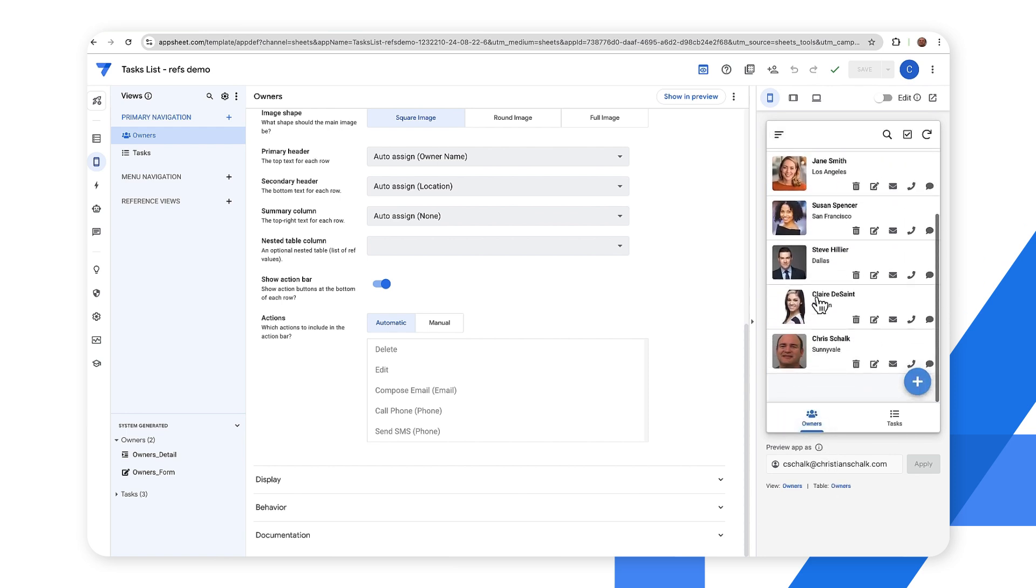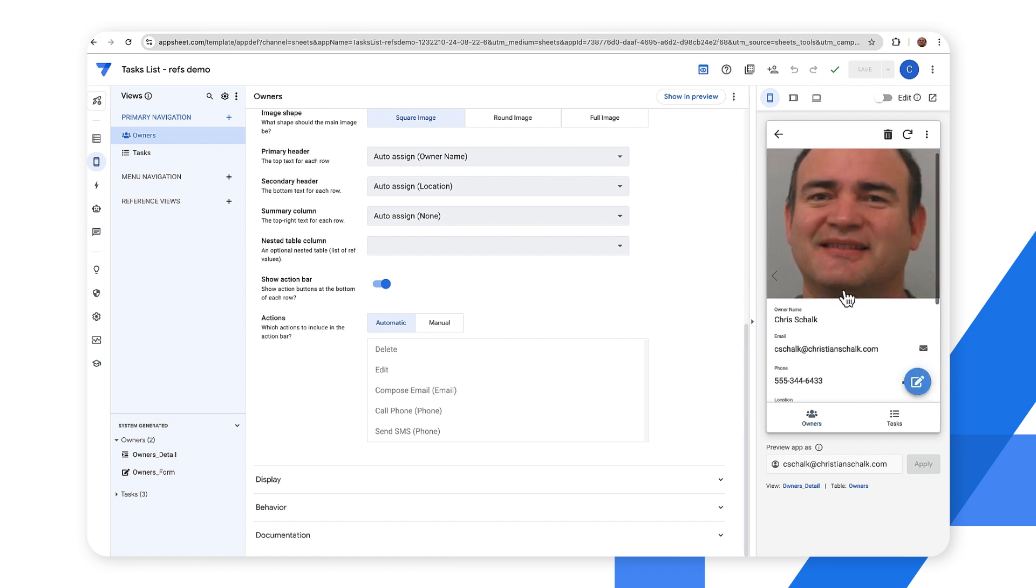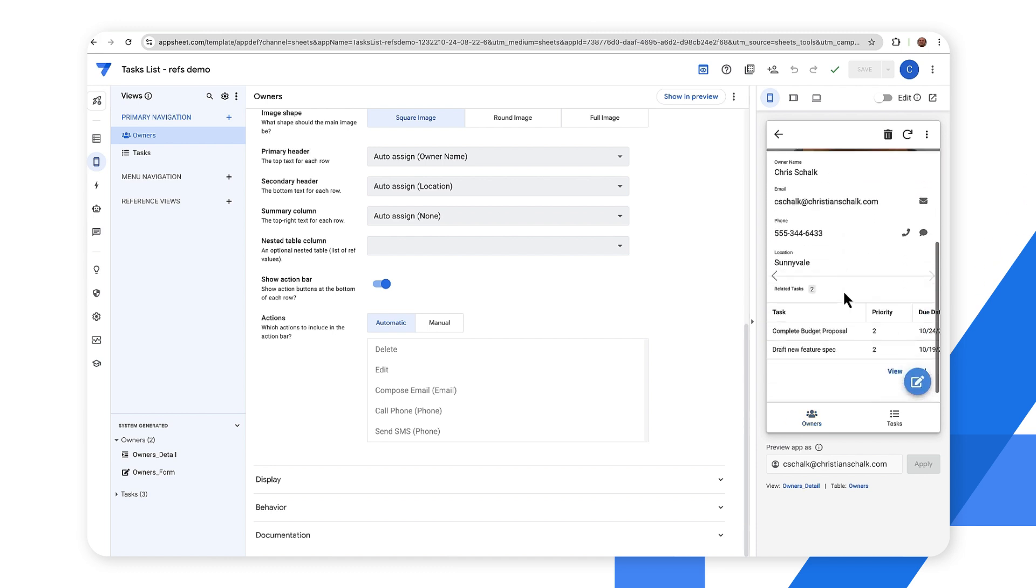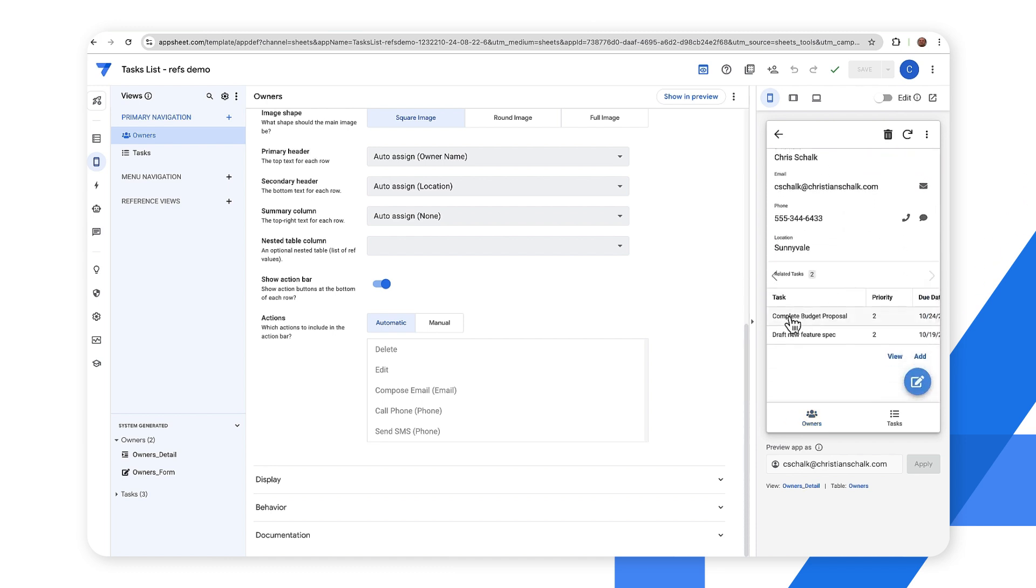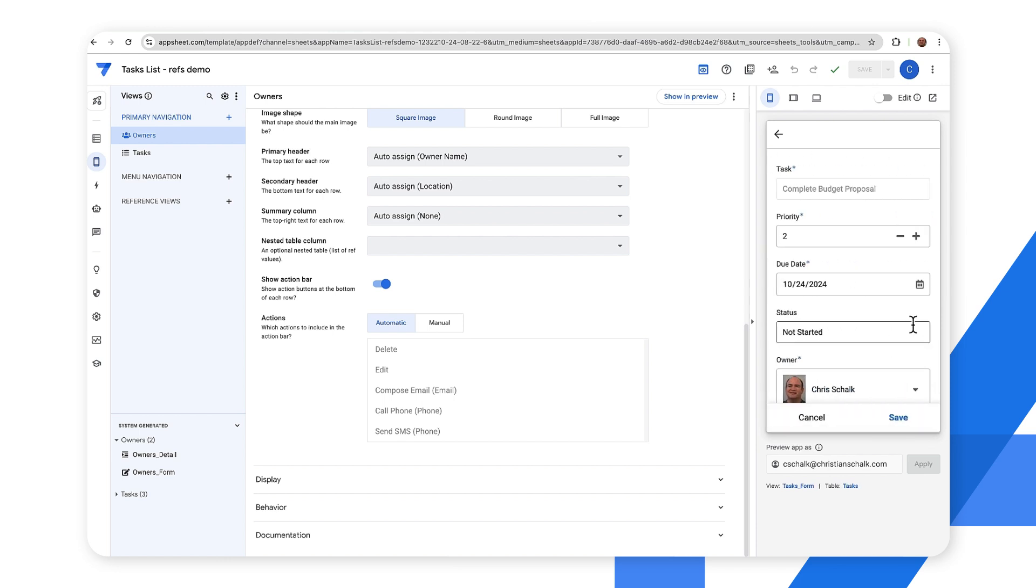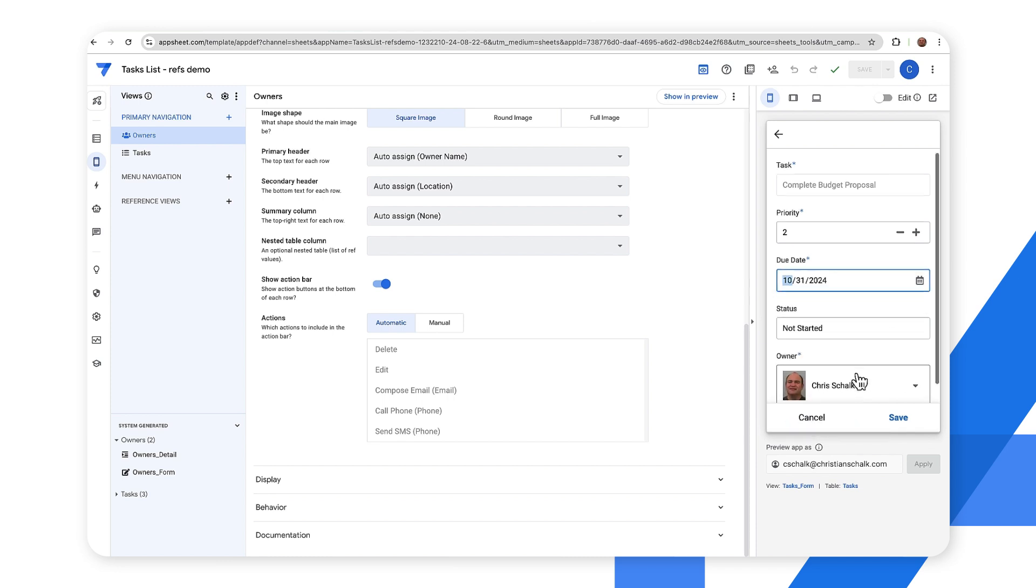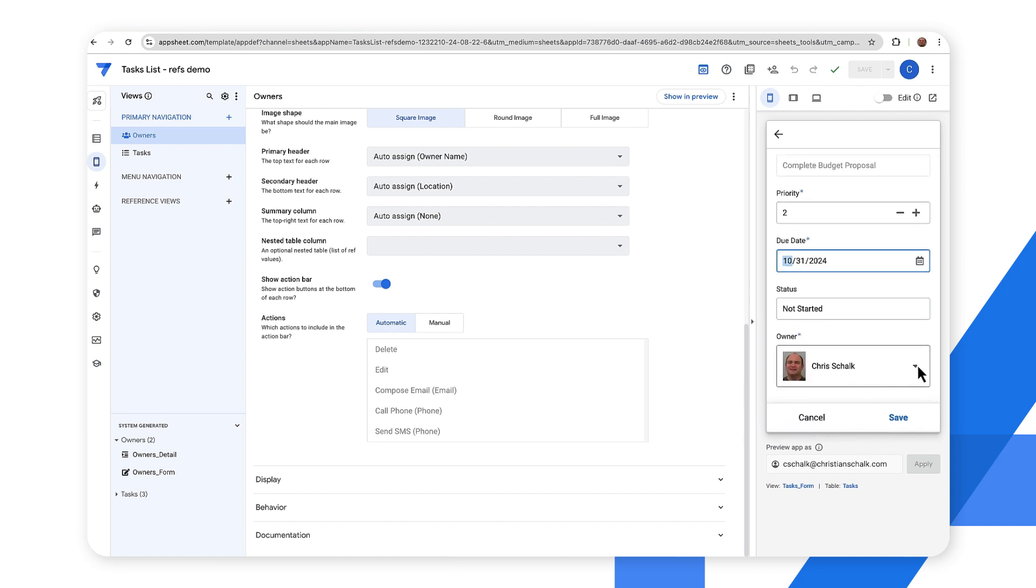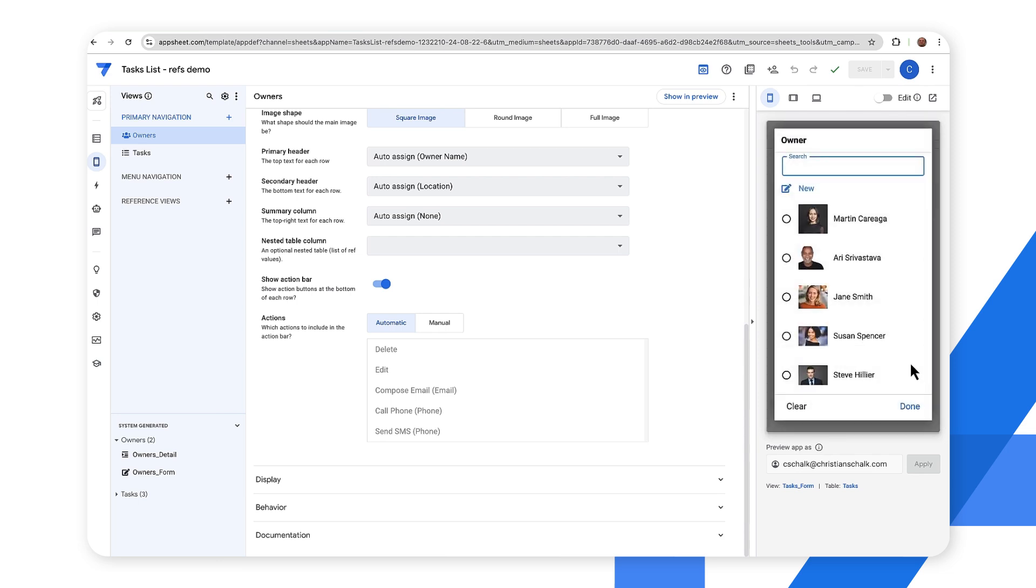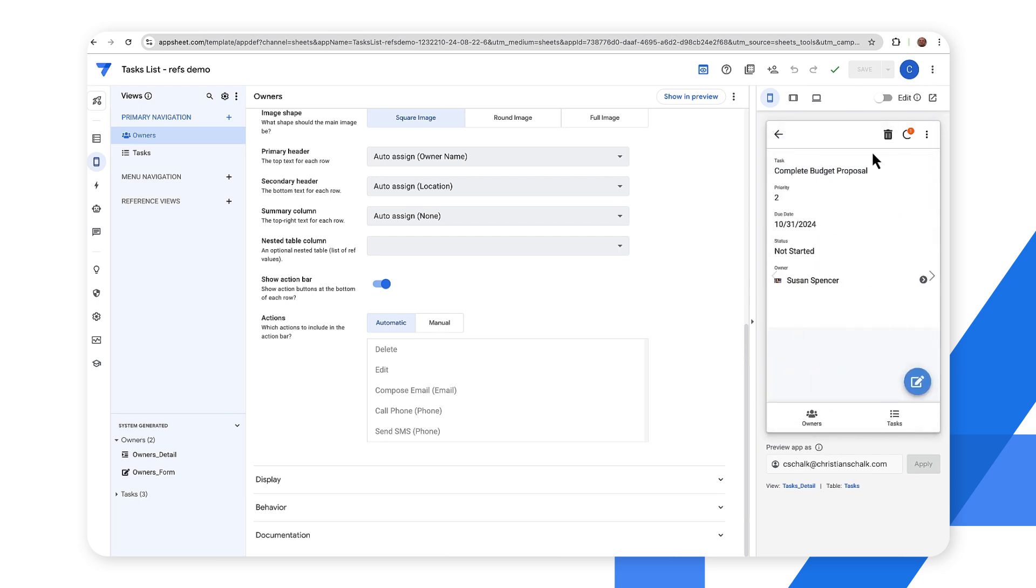So for example I can go through and even edit some of this relational data. So in this case I have a user here and maybe I want to drill down on this complete budget proposal. So let's go ahead and change this record. So let's maybe change the due date to something later and I'll assign a new owner. So I'll just assign it to Susan there and I'll click save. And so you get that little icon there showing up that it's saving.